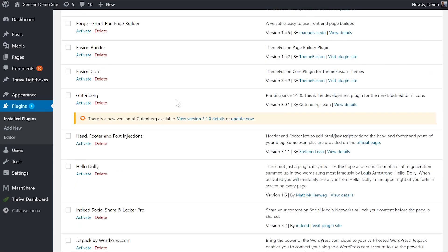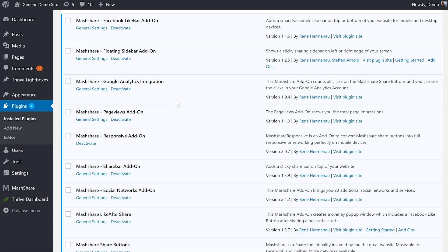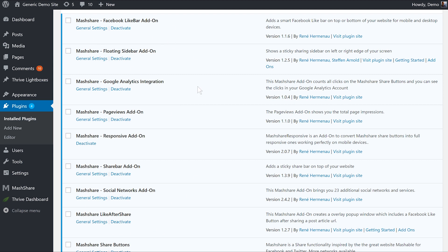Basically, the way it works is you have a free base plugin and then about a billion add-ons. And it just constantly keeps upselling you on these add-ons. And even if you've bought all of them, it still upsells you on more of them. They're also very pricey — once you combine a bunch of these add-ons to match the features of some of these other plugins, it becomes incredibly expensive. MashShare is not a bad plugin, but it's just not the best.